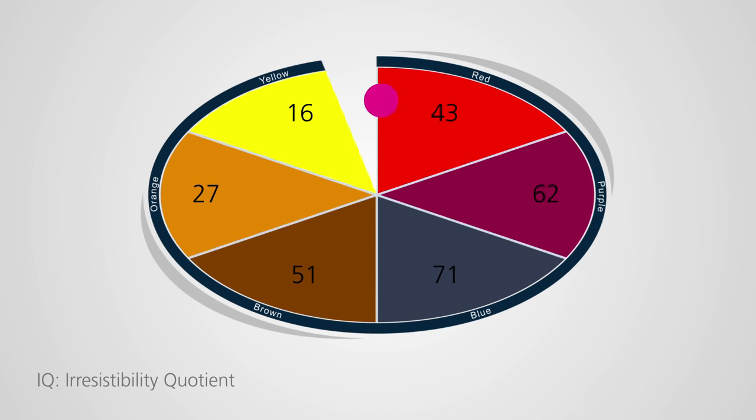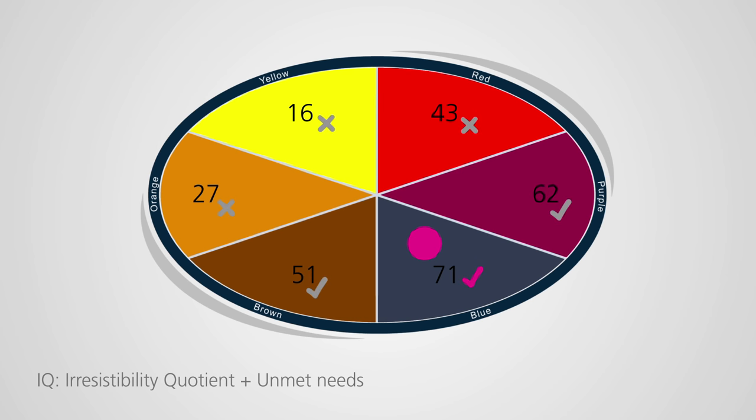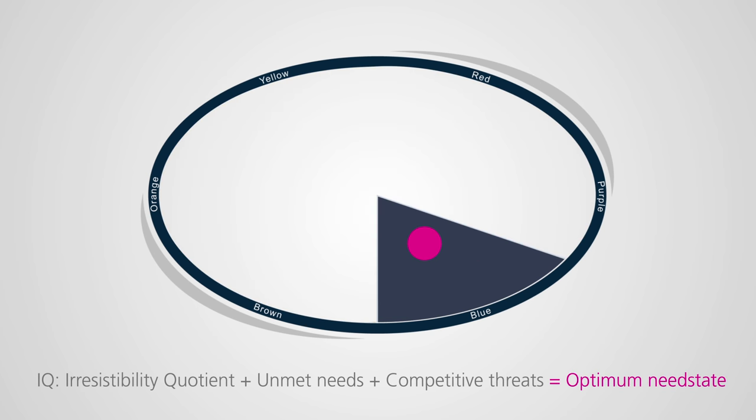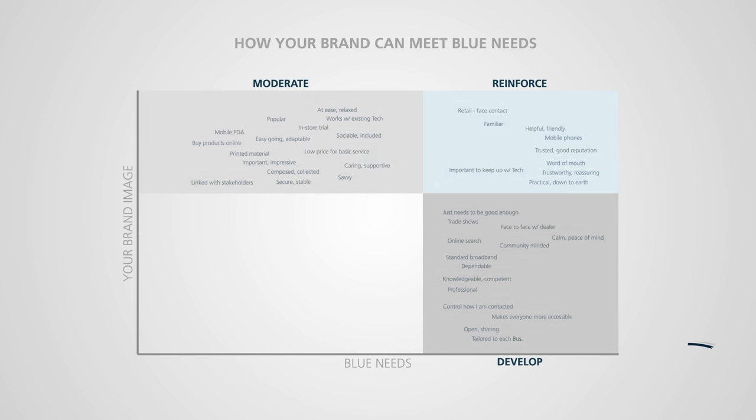To build your strategy, we quantify how irresistible the brand is to each need state, and combine this with measures of unmet needs and competitive threats to identify the optimum need state for your brand. And we detail exactly how to make your brand irresistible in that need state.